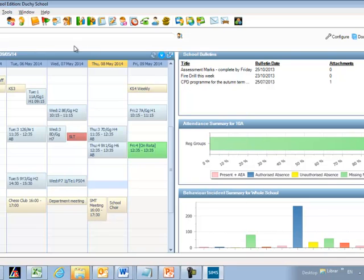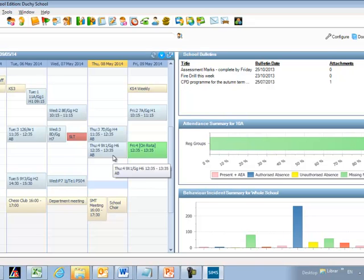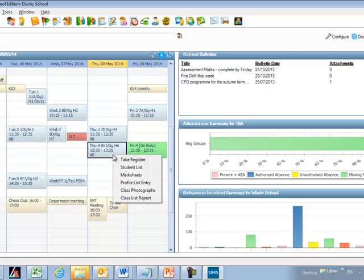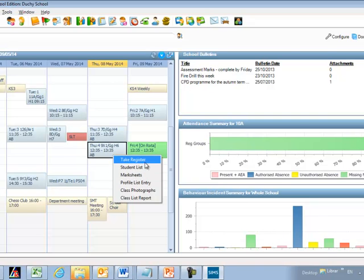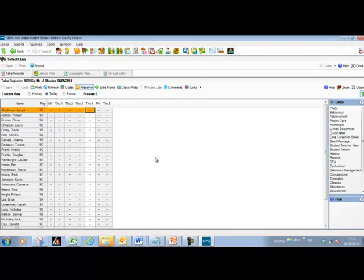The second option for accessing the register is via the homepage. You can see there's a timeline on the homepage with all of the scheduled classes on it. To access the register from here, double-click or right-click on the class itself — it brings up some menu items. Choose Take Register, and that takes you immediately into the register entry screen.